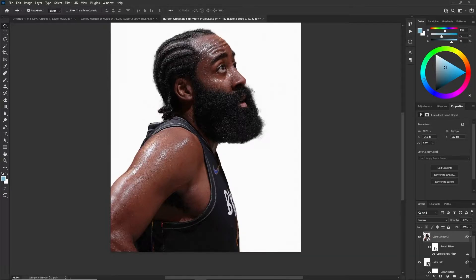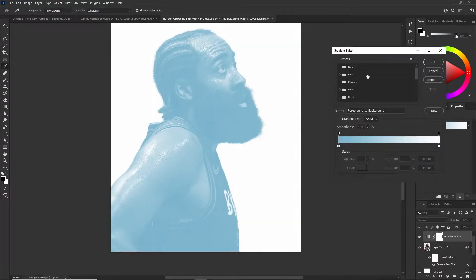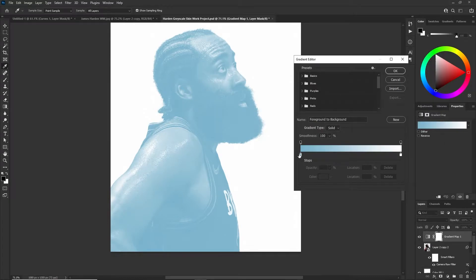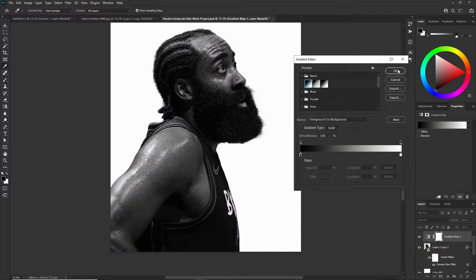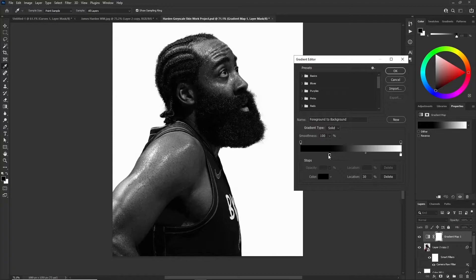Now let's go in and add our gradient map. Go to gradient map, click it, and we're going to set our gradient map. You can go to basics or change it manually. Here is how gradient maps work: a gradient map manipulates your colors and values depending on where you place the points in the gradient map. It goes from darkest to lightest unless you want it inverted.